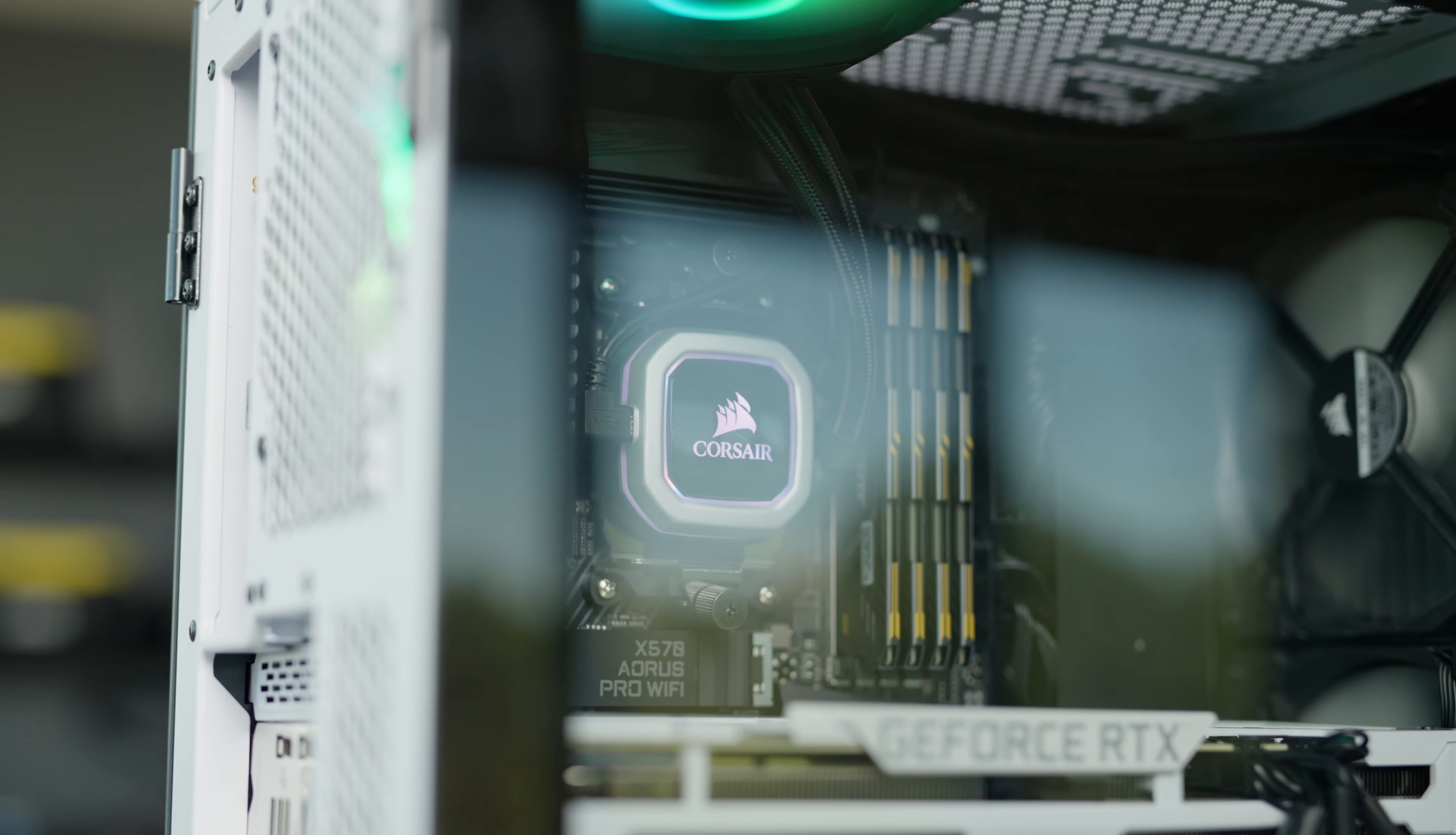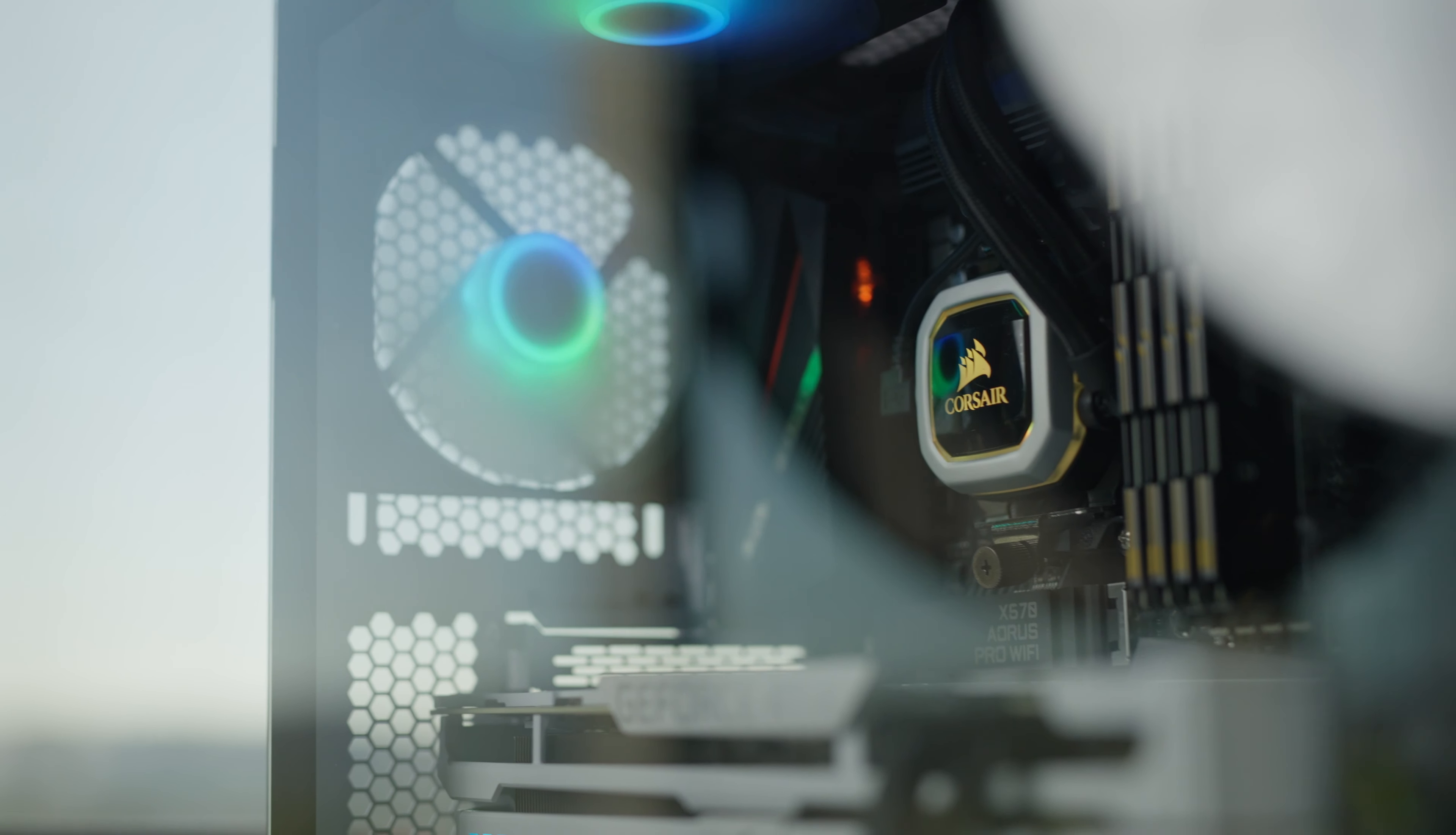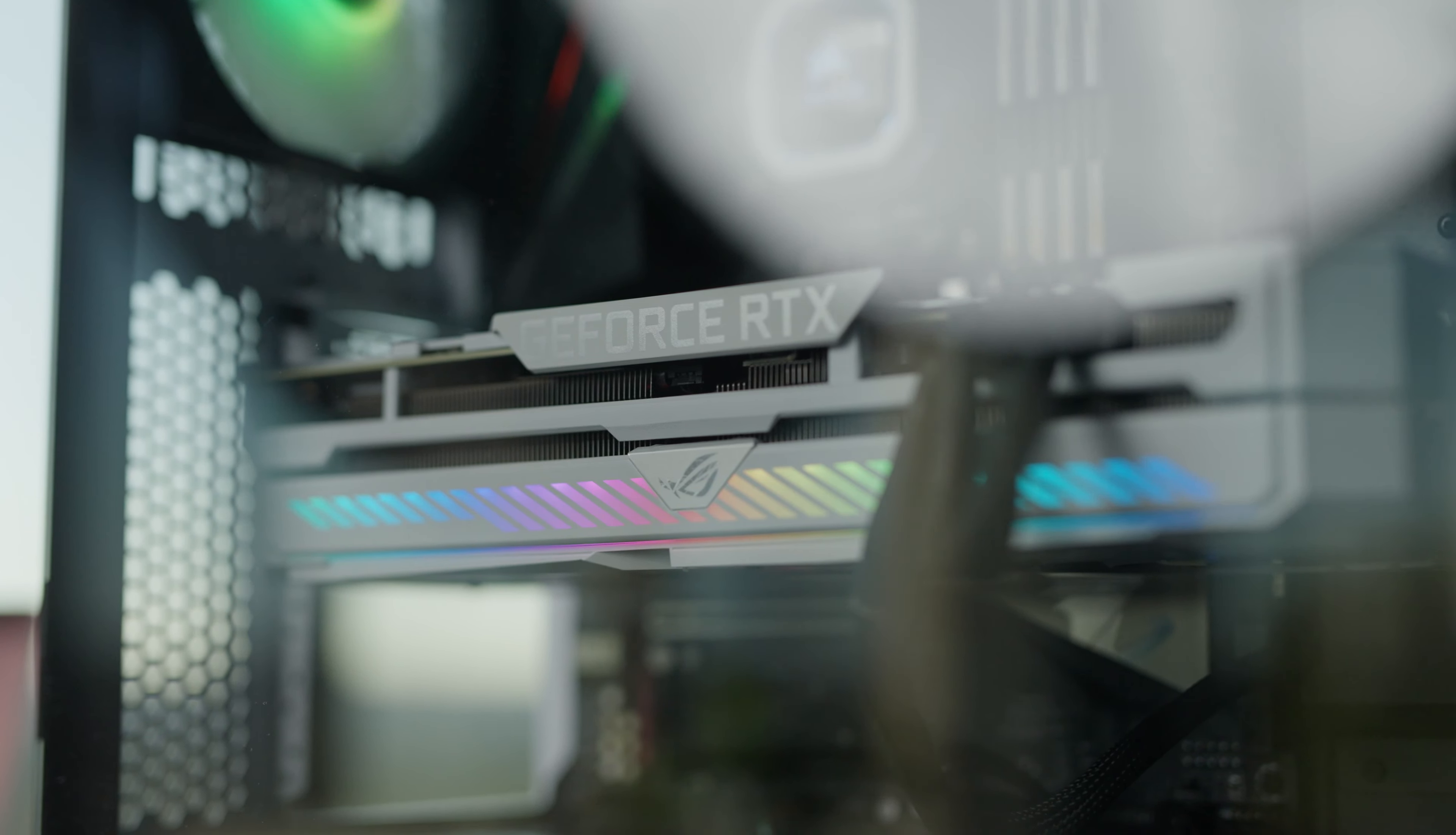the R9 3900X, a 12-core processor clocked at 4.2 gigahertz. For RAM I have 64 gigabytes of DDR4 memory clocked at 3600 megahertz. For the graphics card I have the RTX GeForce 3070 which has 8 gigabytes of dedicated RAM, and last but not least, which is super important for editing, I have a 1 terabyte NVMe SSD.